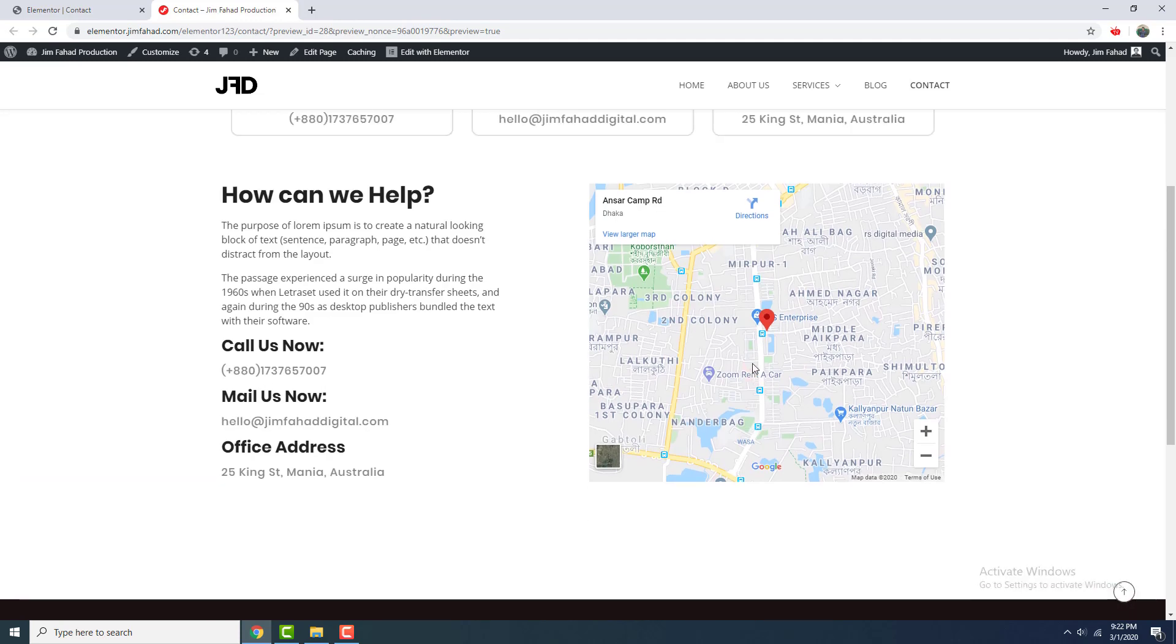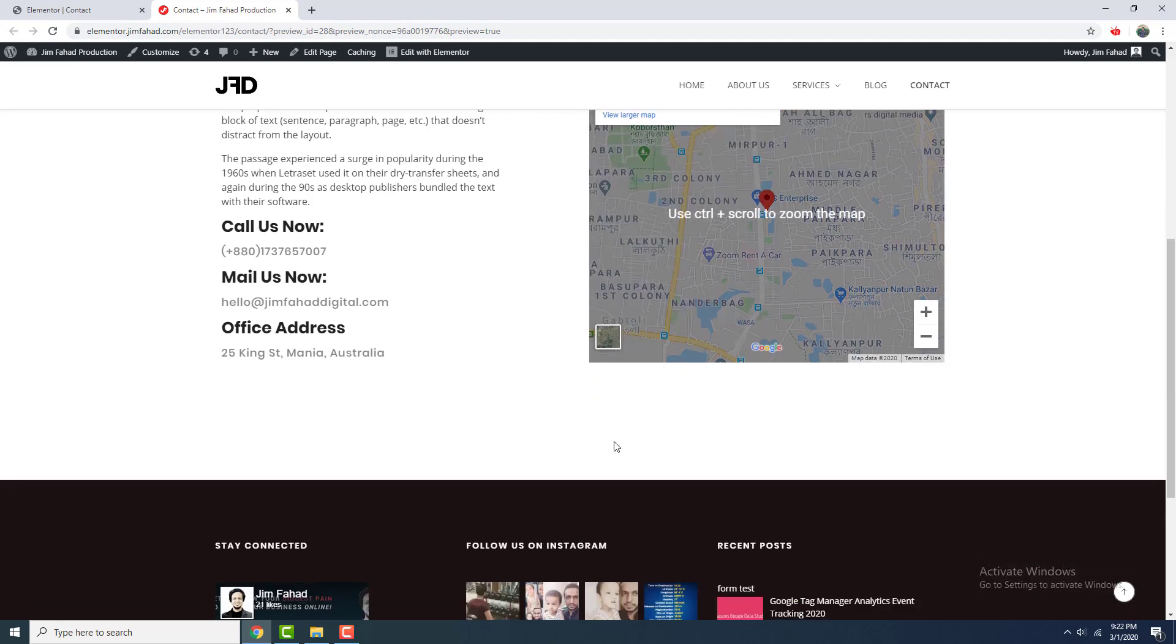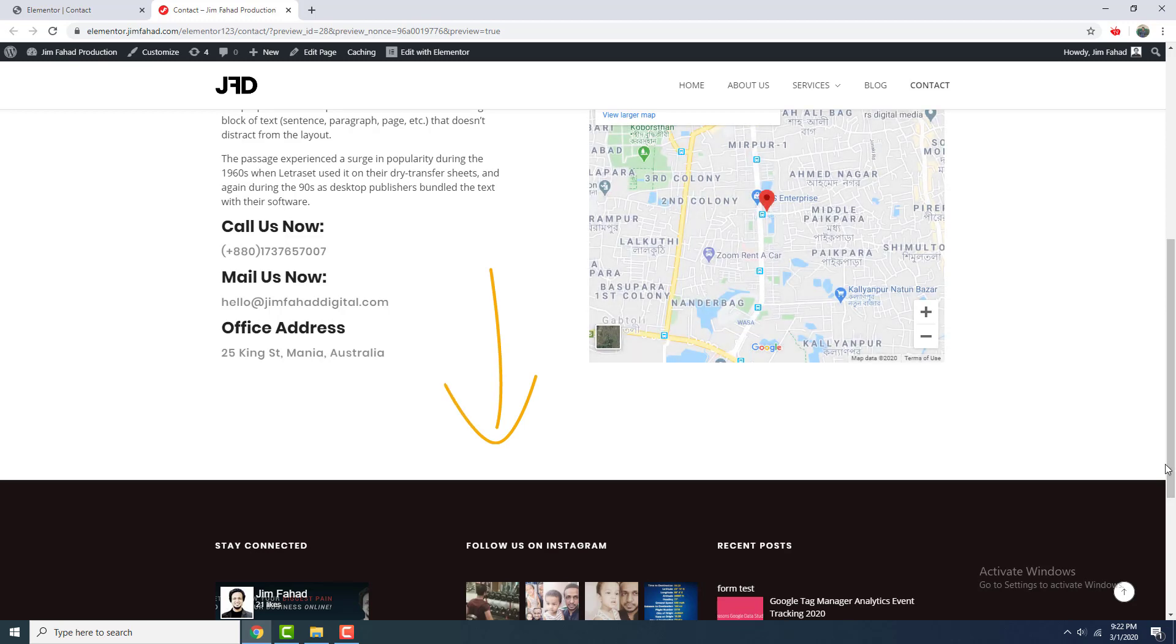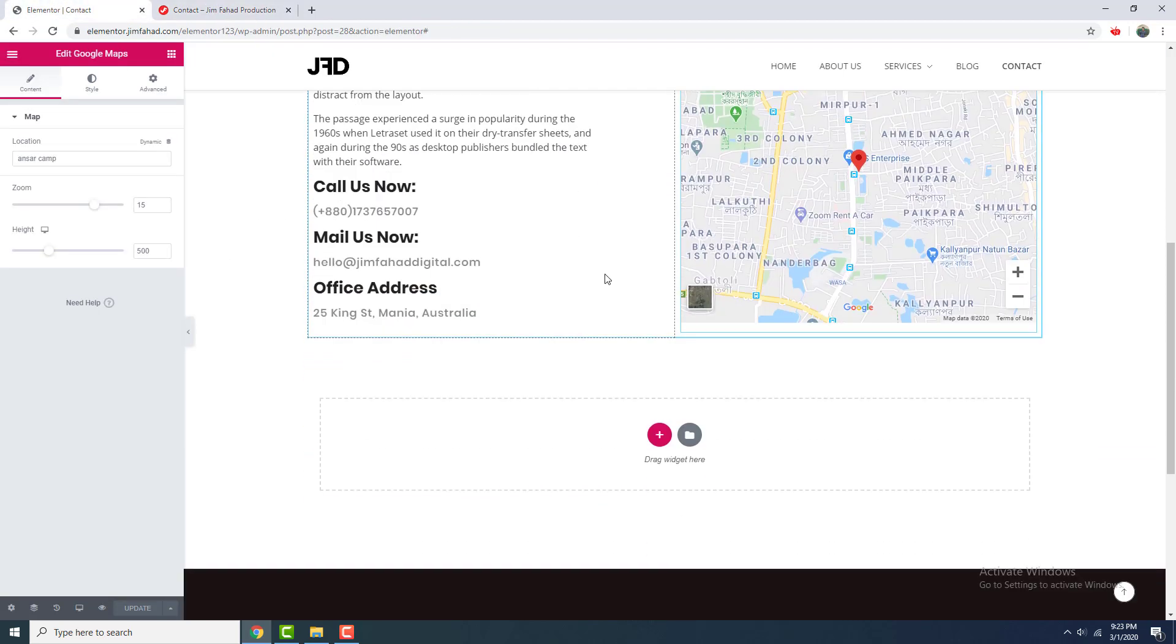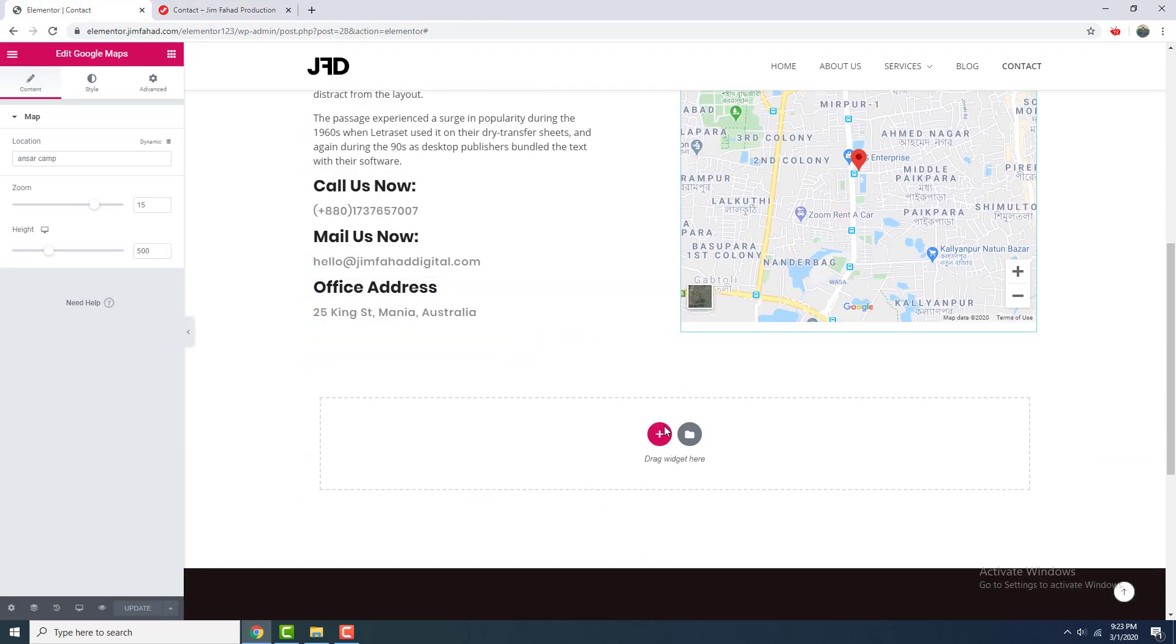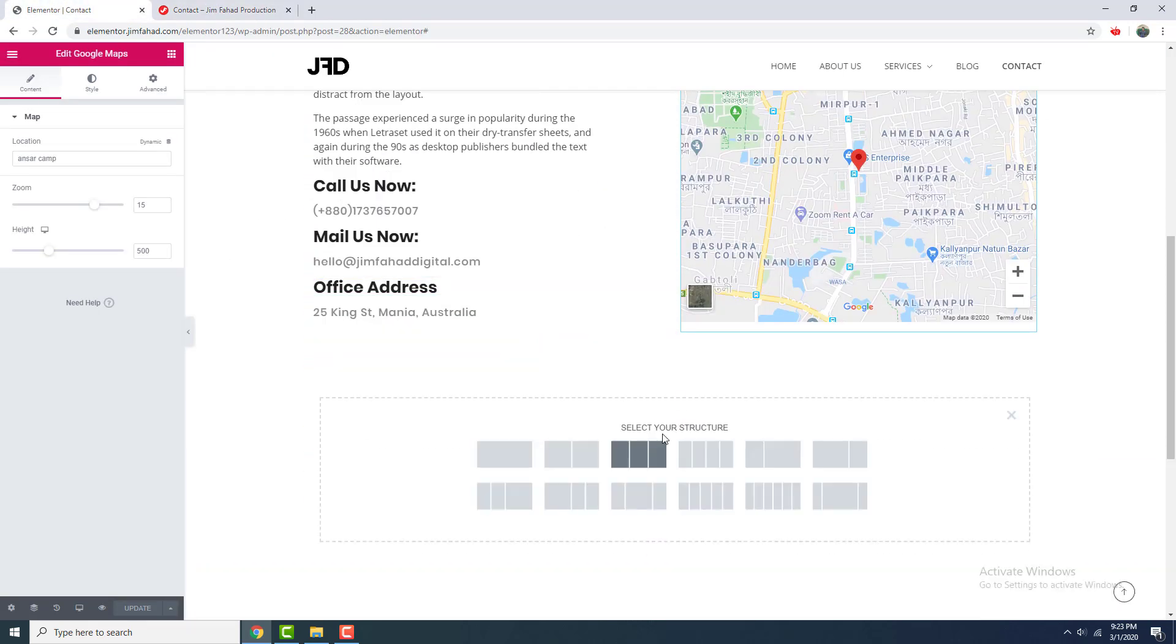Now I want to add a map right here which will cover the full width of this section. So I again go to edit with Elementor. Here I add a new section and which is one column.